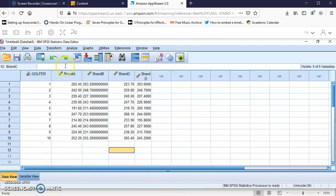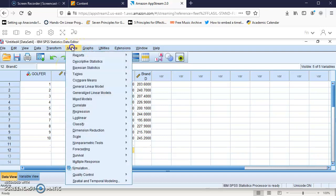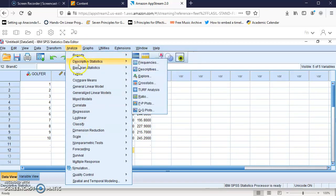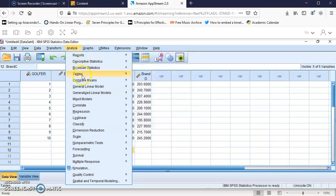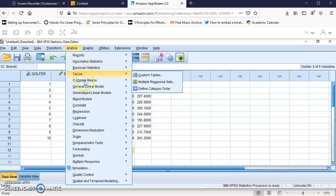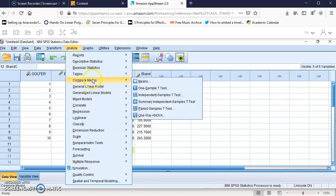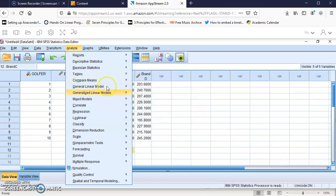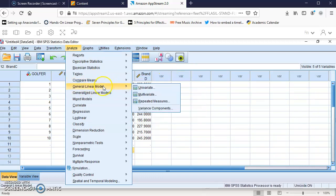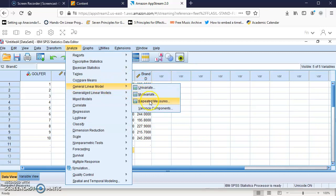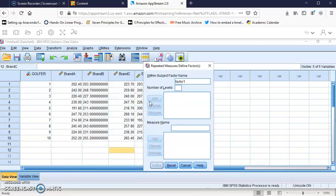To do the repeated measure, we go to Analyze. As we did with the two-factor ANOVA, we don't go to Compare Means and choose one-way ANOVA. We go to General Linear Model and choose Repeated Measures.